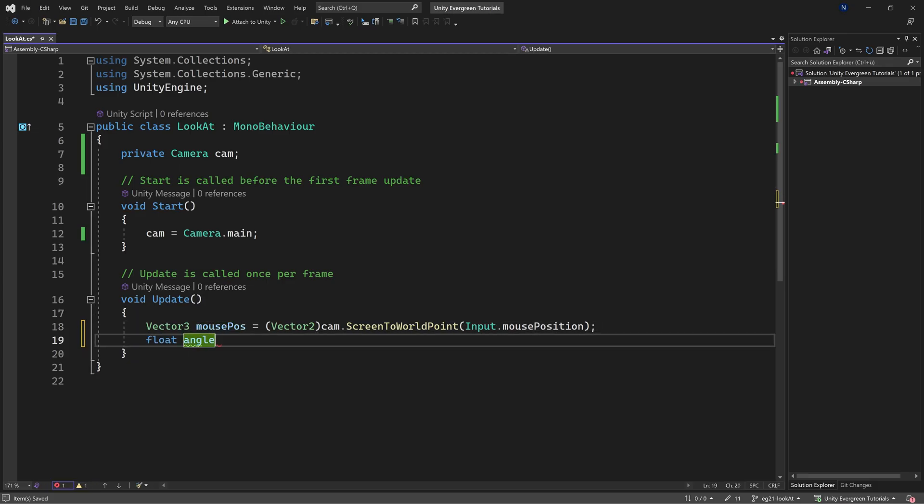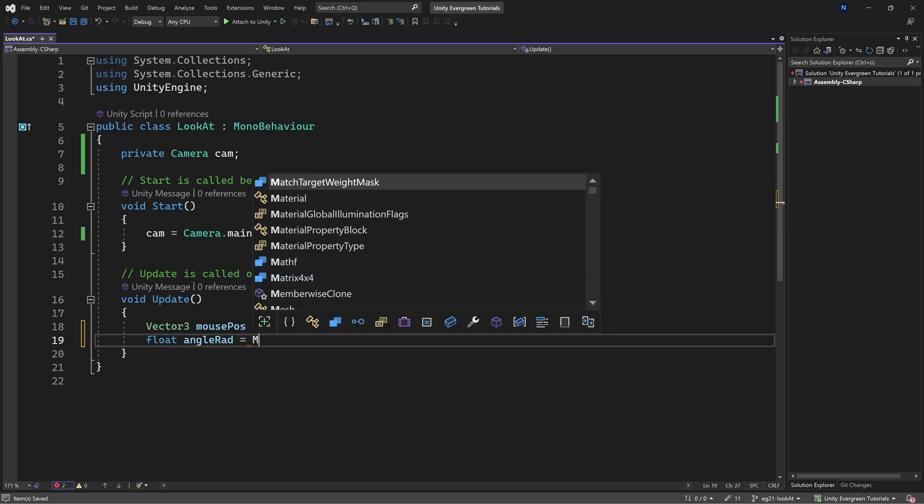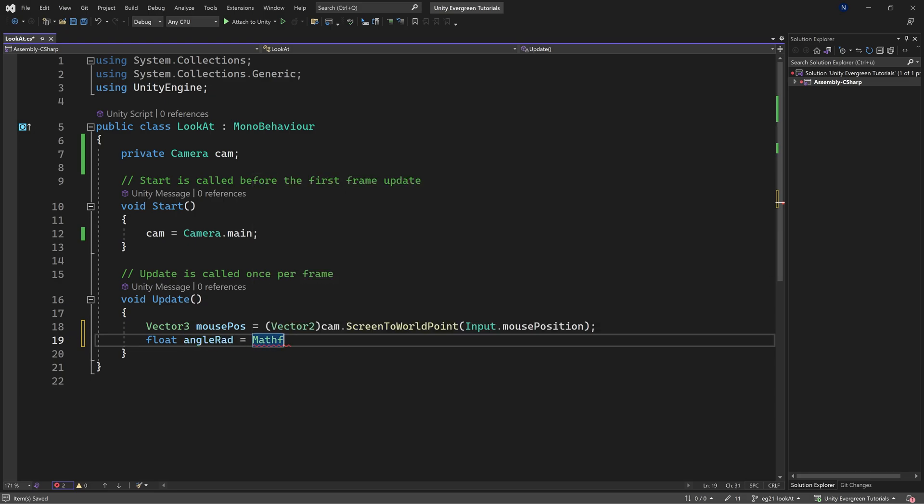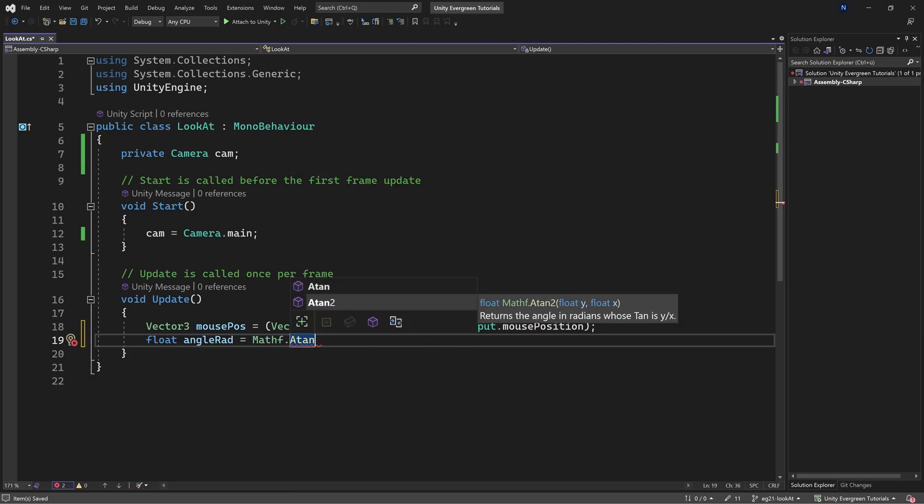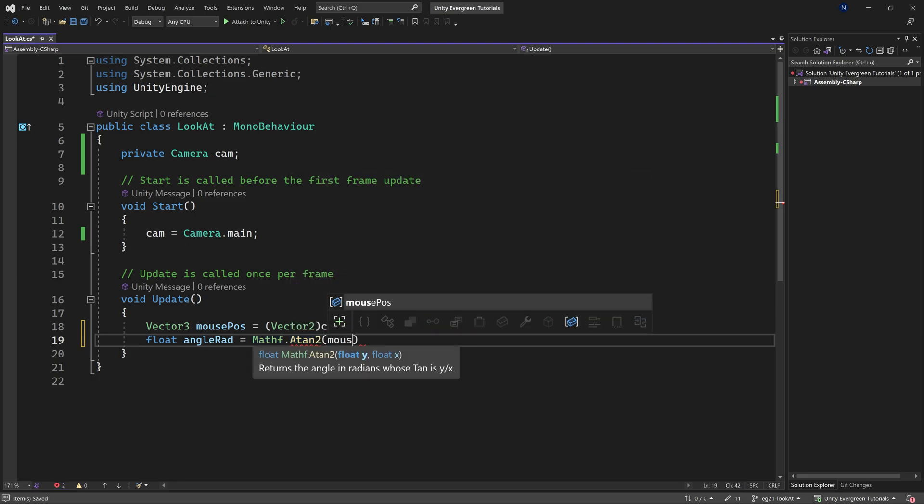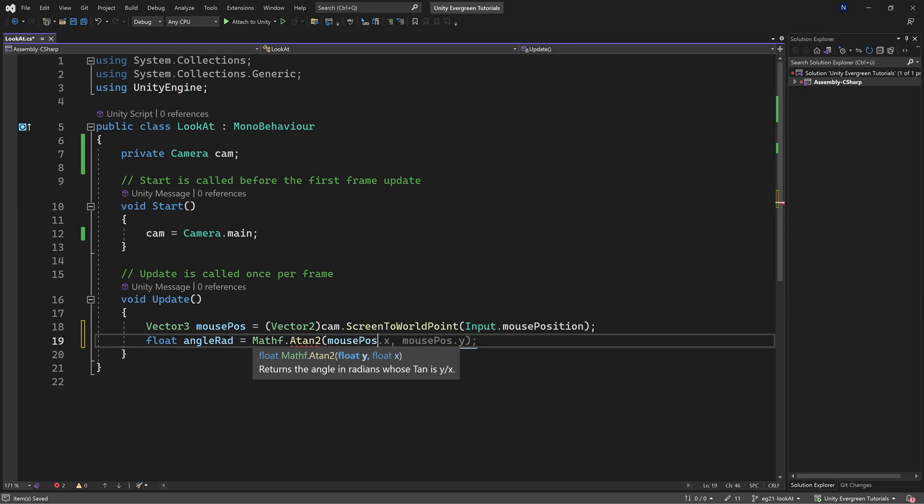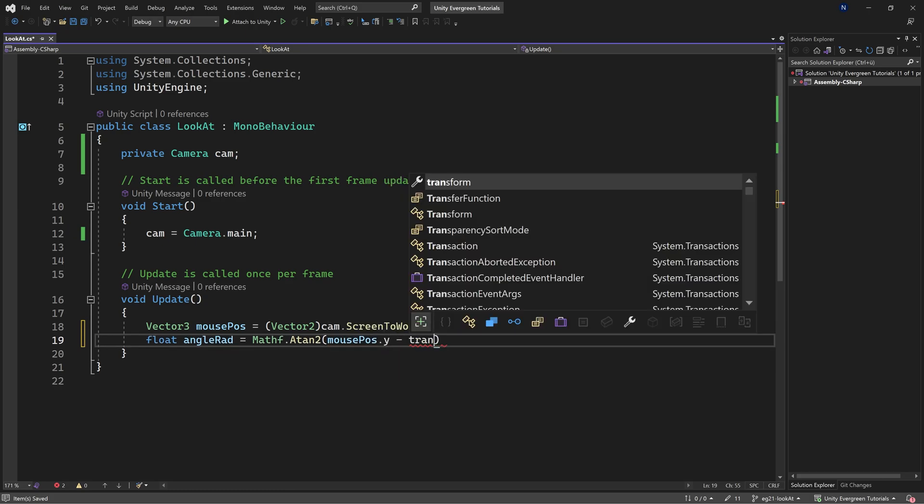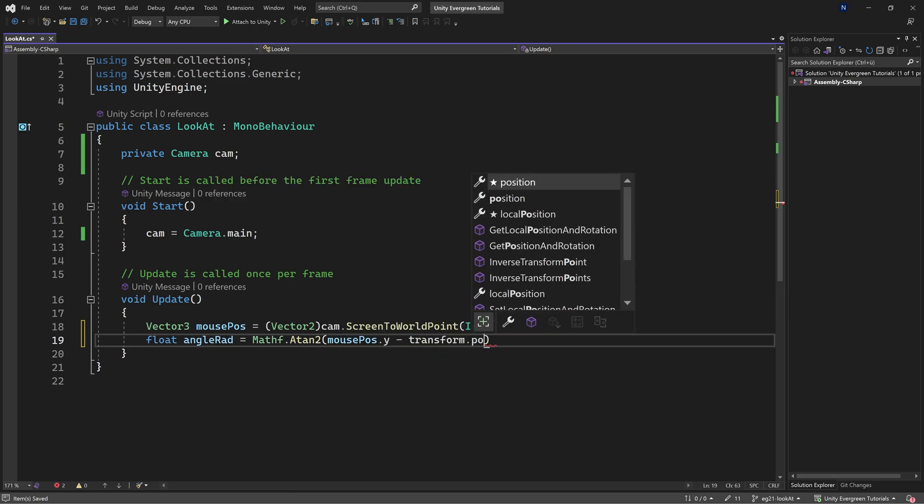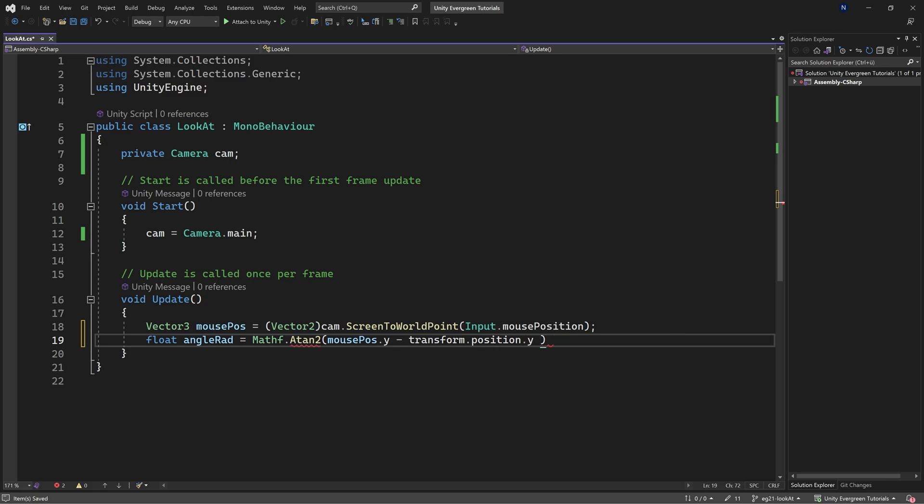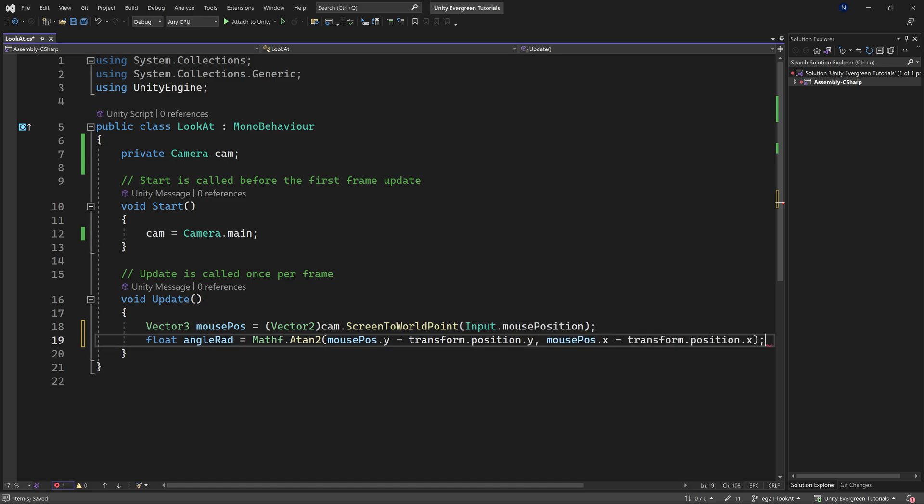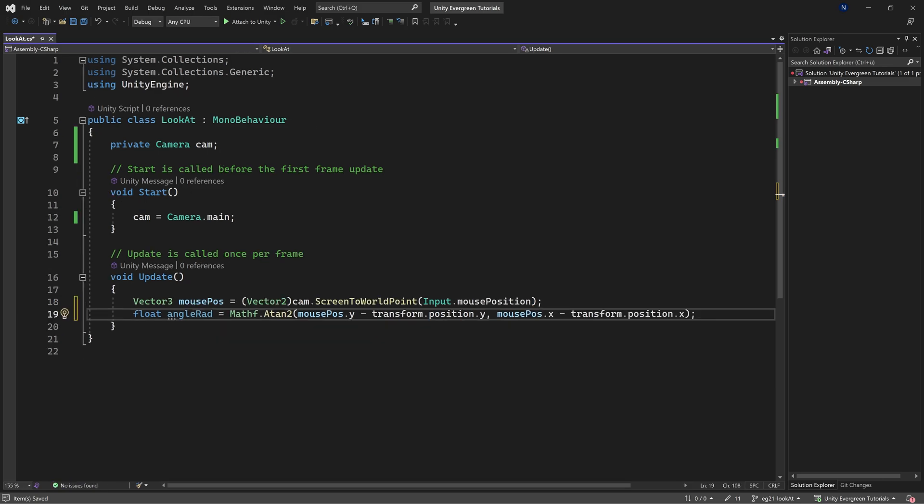The next thing we need is the angle in radians. This is done with Mathf, the Unity math function. We'll use Atan2. As you can see, it returns the angle in radians, and this will be mousePosition.y (the height of the mouse position) minus transform.position.y, and then mousePosition.x minus transform.position.x.